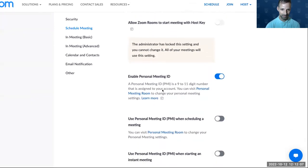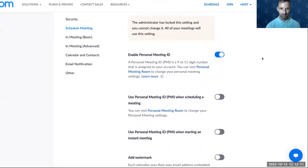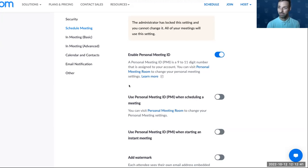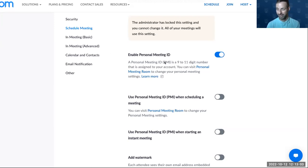If you scroll down, you'll see options for enabling a personal meeting ID. In Zoom, each account has a personal meeting room that anyone can join if you share that link. This is useful for quick meetings, but there can be security issues — if you use that link for all your meetings, someone could join later when you're with someone else. We suggest being careful with your personal Zoom room and scheduling specific meetings for specific events instead.